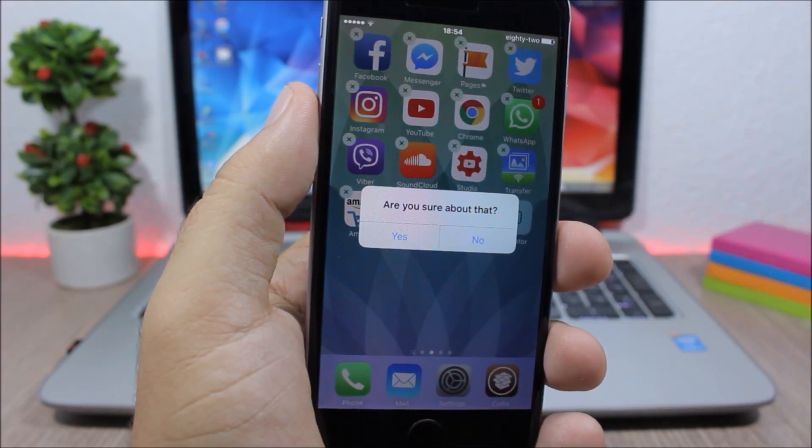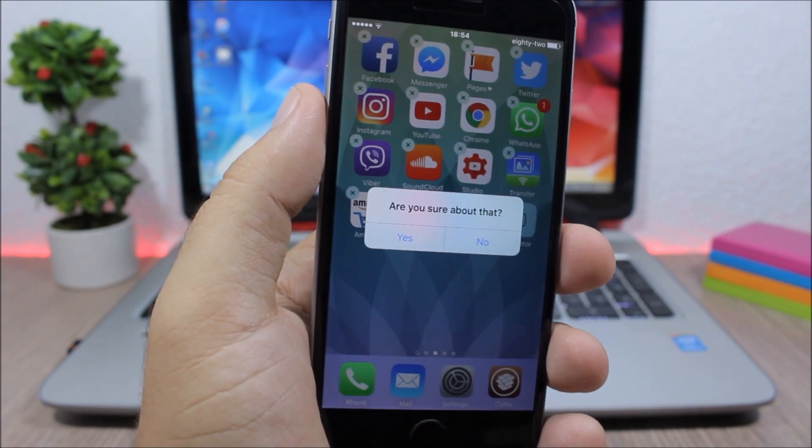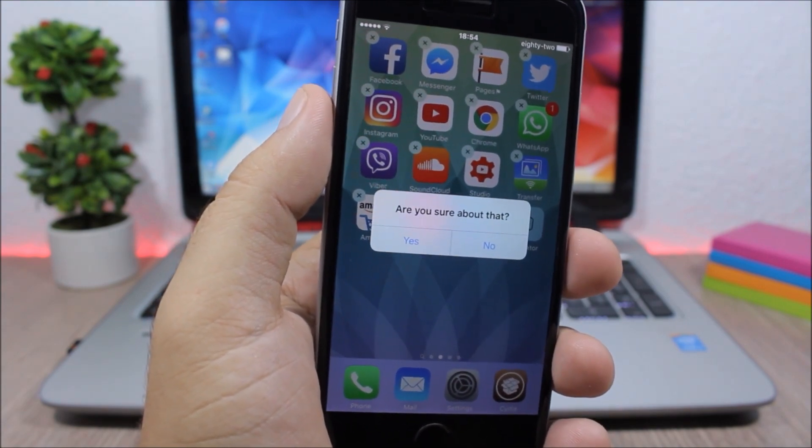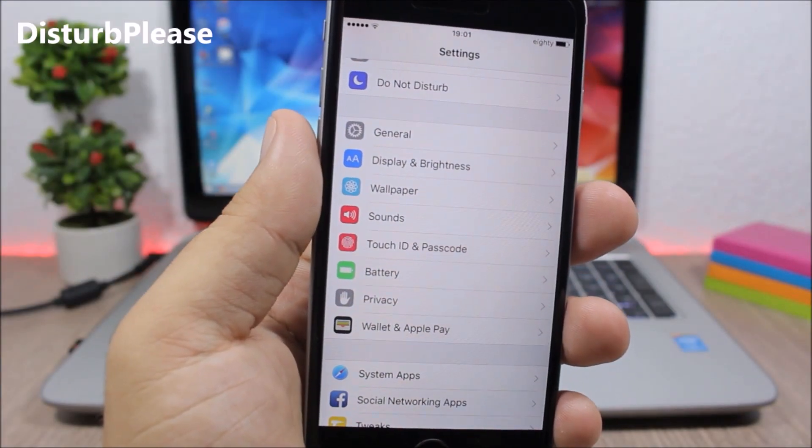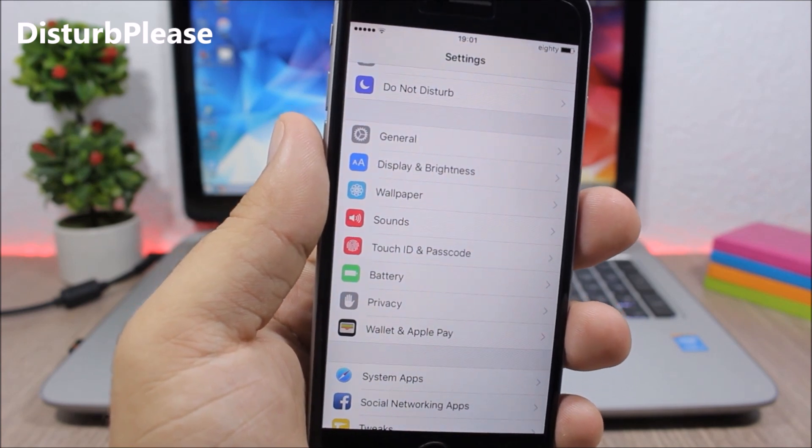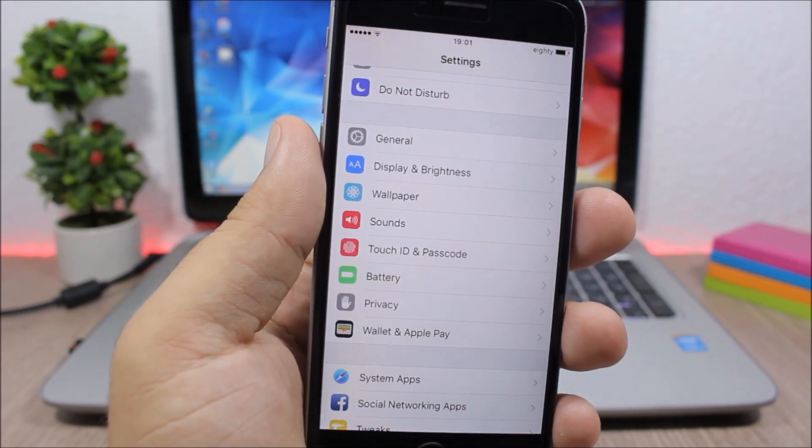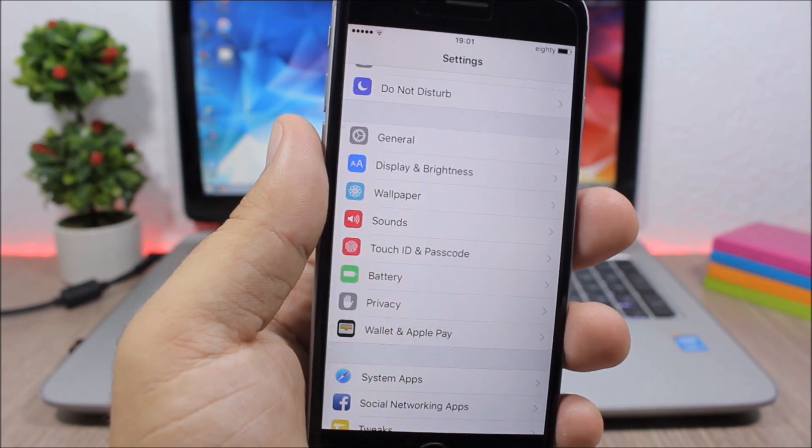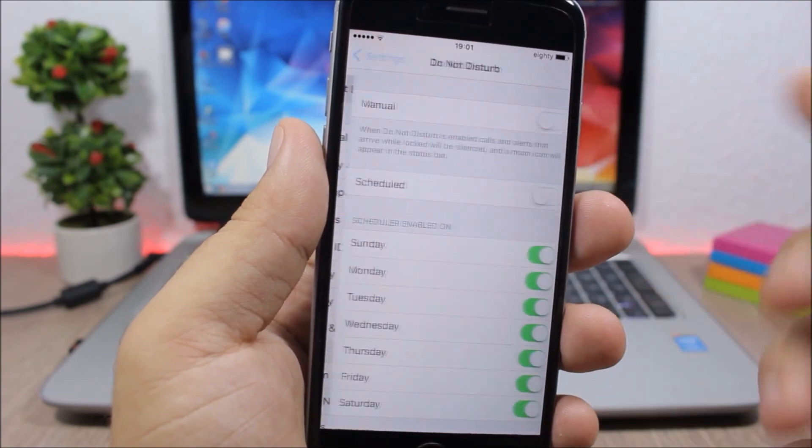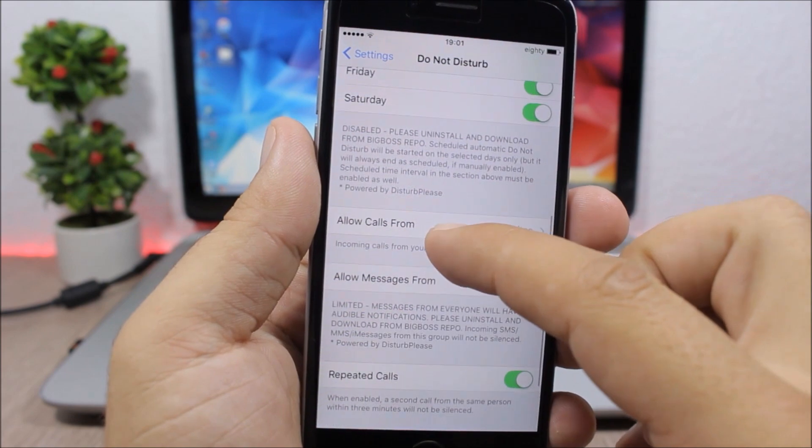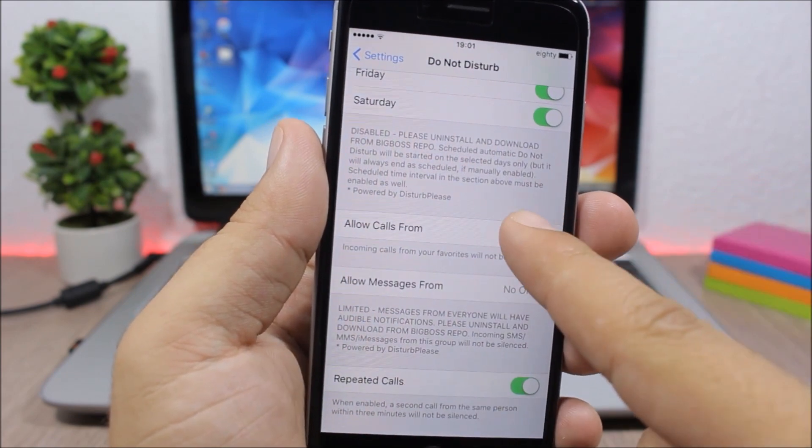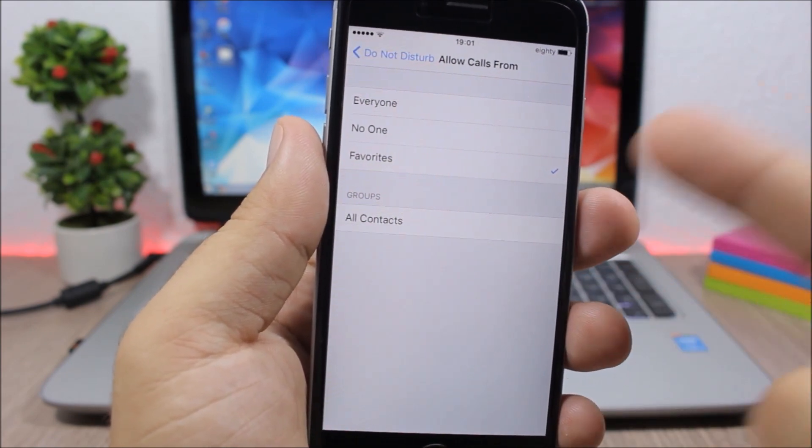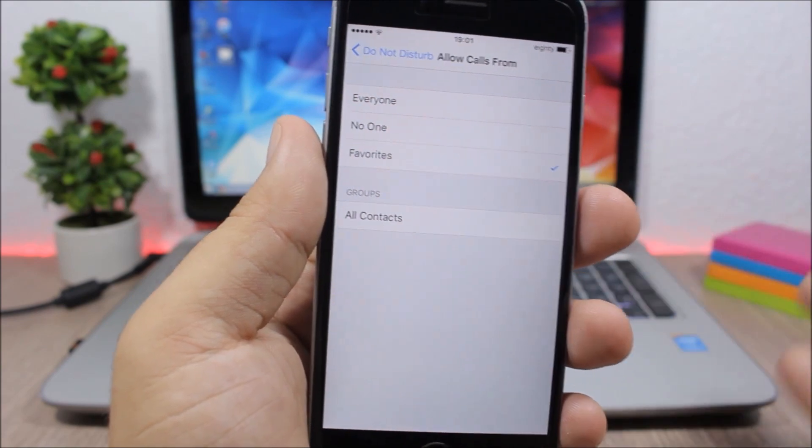Disturb Please - this tweak lets you choose from which of your contacts you want to accept calls and messages while you have Do Not Disturb turned on. So you go to Do Not Disturb under settings, then go here, then allow calls from, you go here and you pick. You can pick everyone, your favorites, or you can set different groups of contacts.